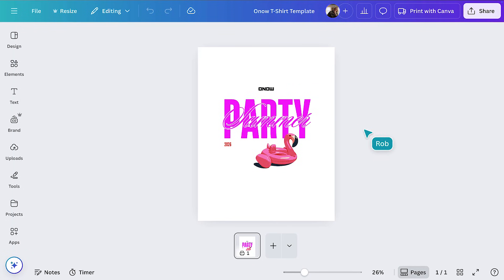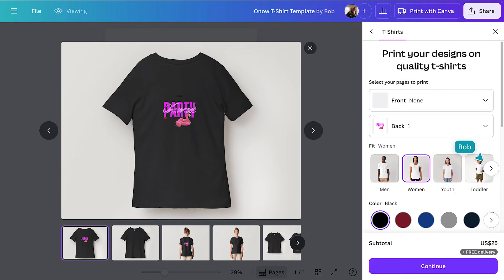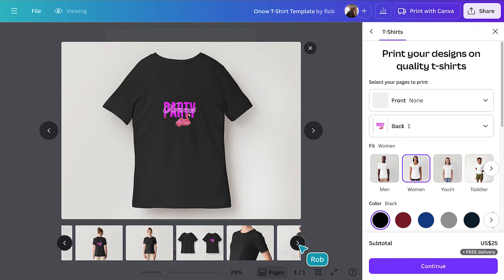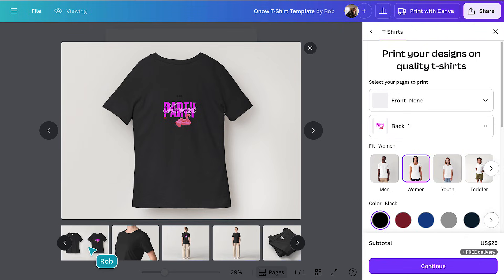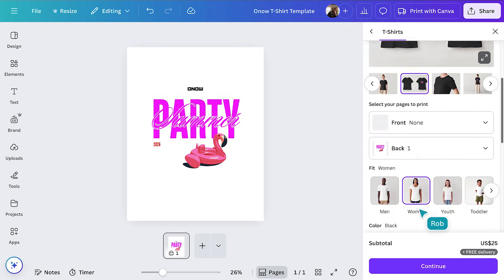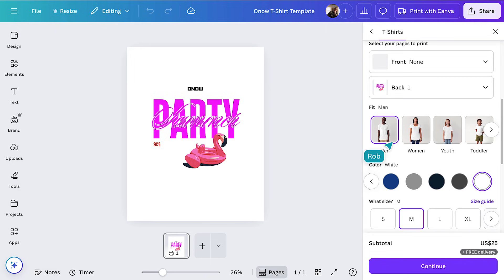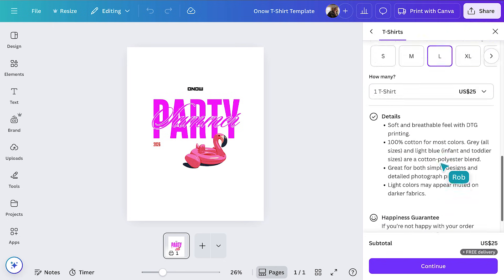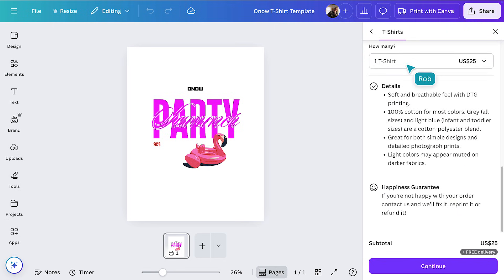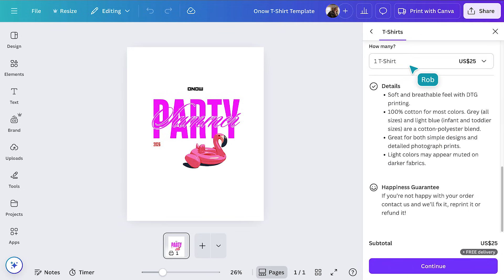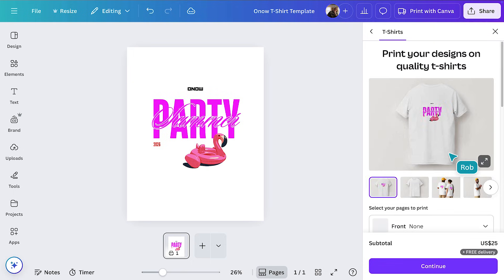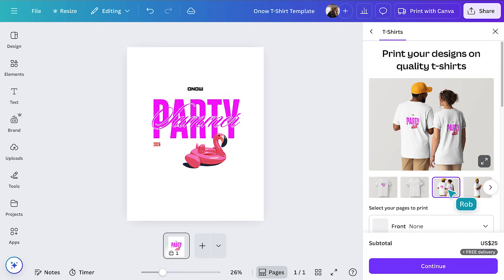Once you've got all those products resized, you can go into the individual designs to make any tweaks and start the printing process. Let's have a look at our t-shirt. On the right, you'll see your print preview, where you can see mock-ups from different angles. Here's where you choose from different t-shirt fits. Let's choose men's. And a range of different colors. Let's go for white. There are sizes for adults and kids. And you can select your quantity with prices laid out for you. All the details about the quality are here for you to read, plus Canva's Happiness Guarantee, so you can order with confidence.